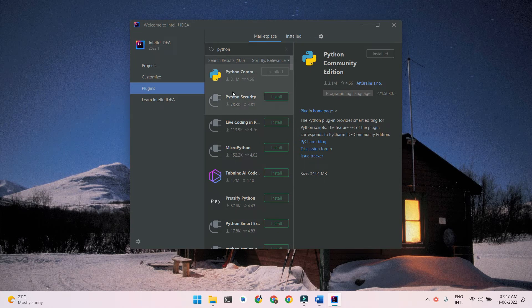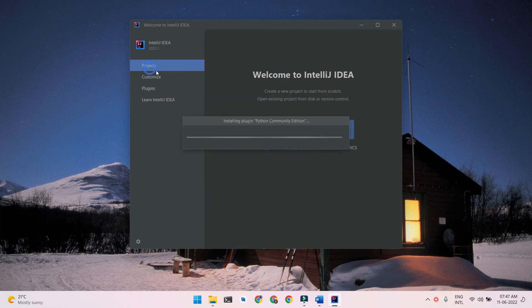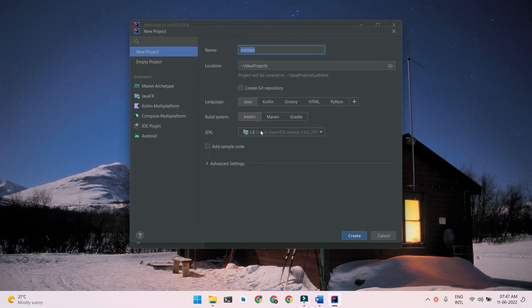So our Python plugin is installed. Let's go to projects and click on new project. Now here, you can see we have this Python option.